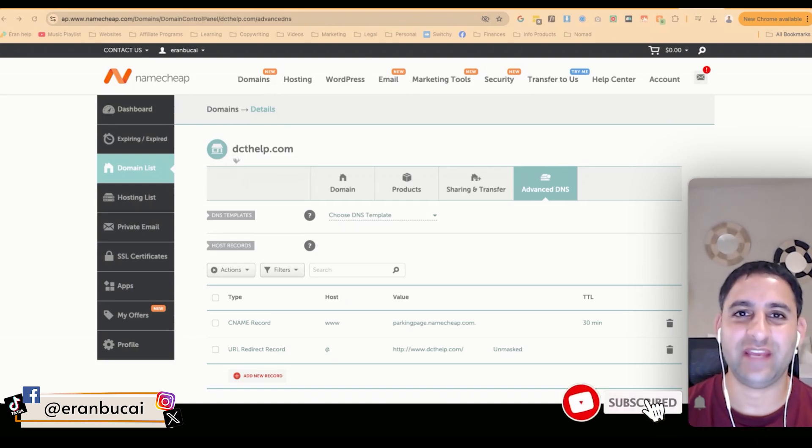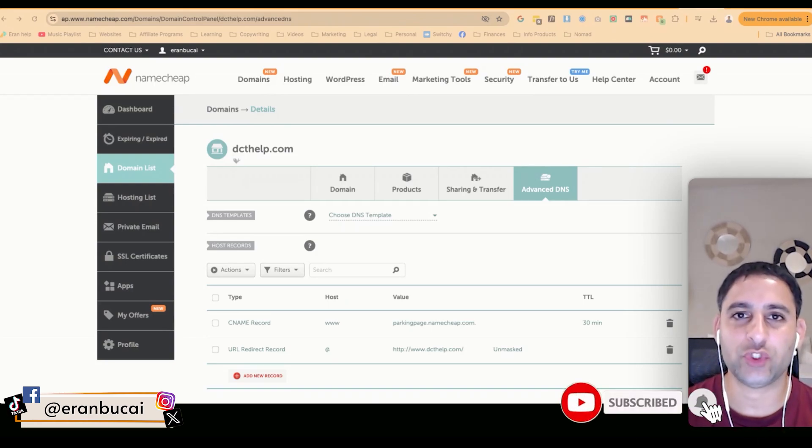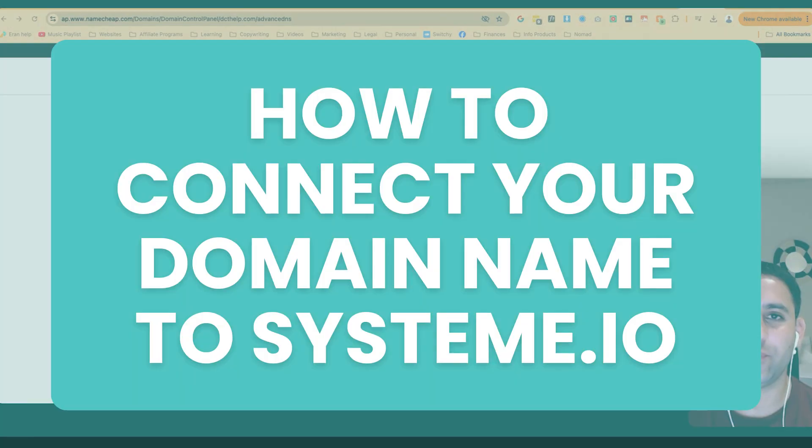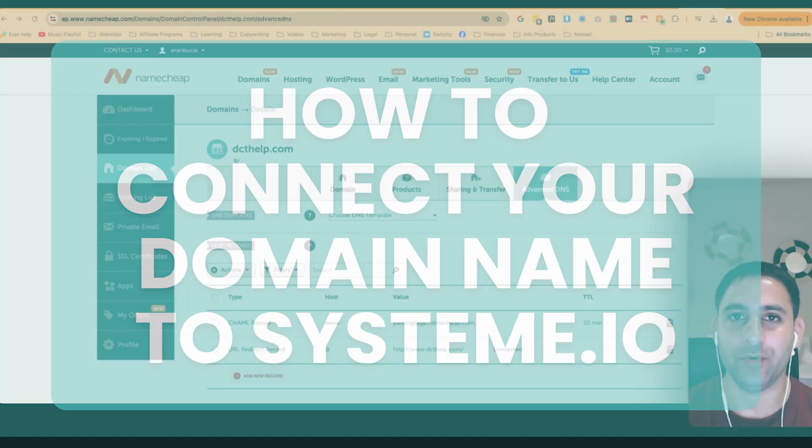Hey, it's Aran here. In this tech tutorial, I'm going to show you how to connect your domain name to System.io.